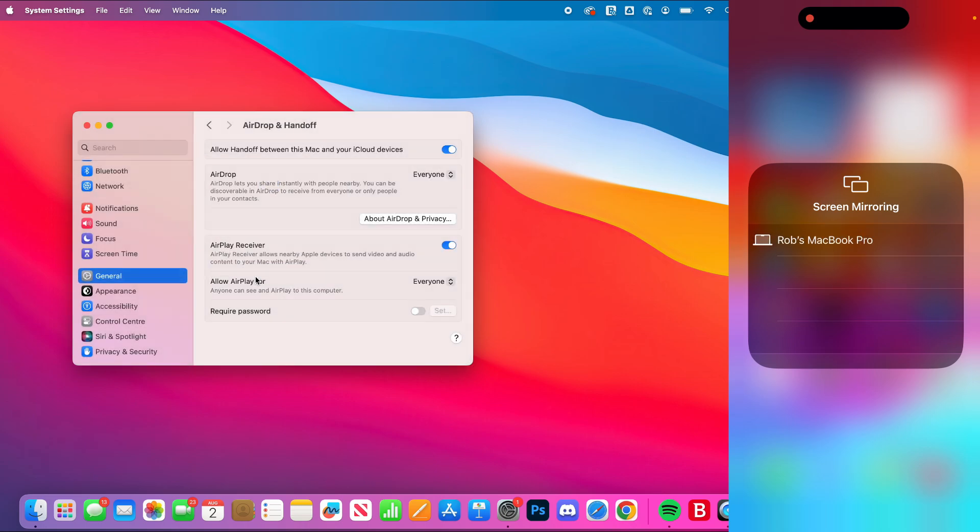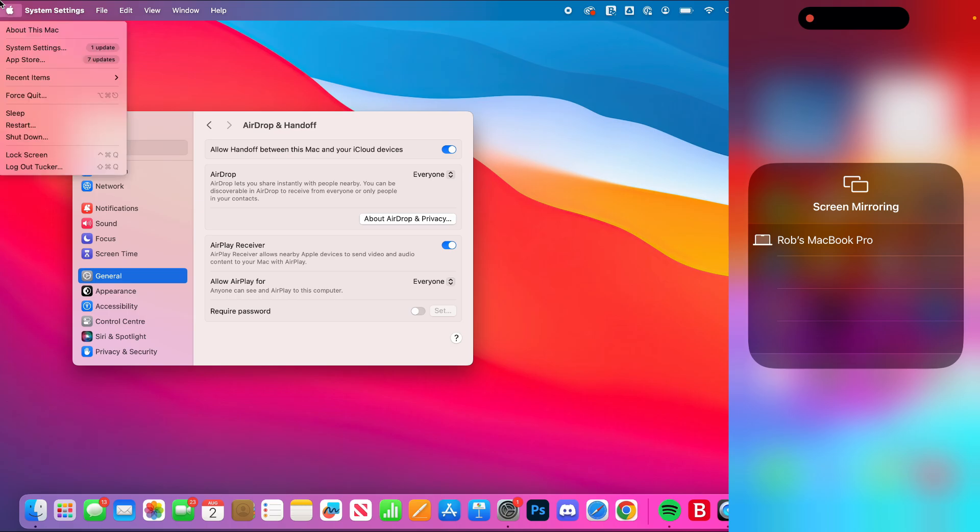Now it should appear in screen mirroring, as you can see. If it still doesn't, then what you should try doing is restarting your Mac. You can click on the Apple icon in the top left and then click on Restart.